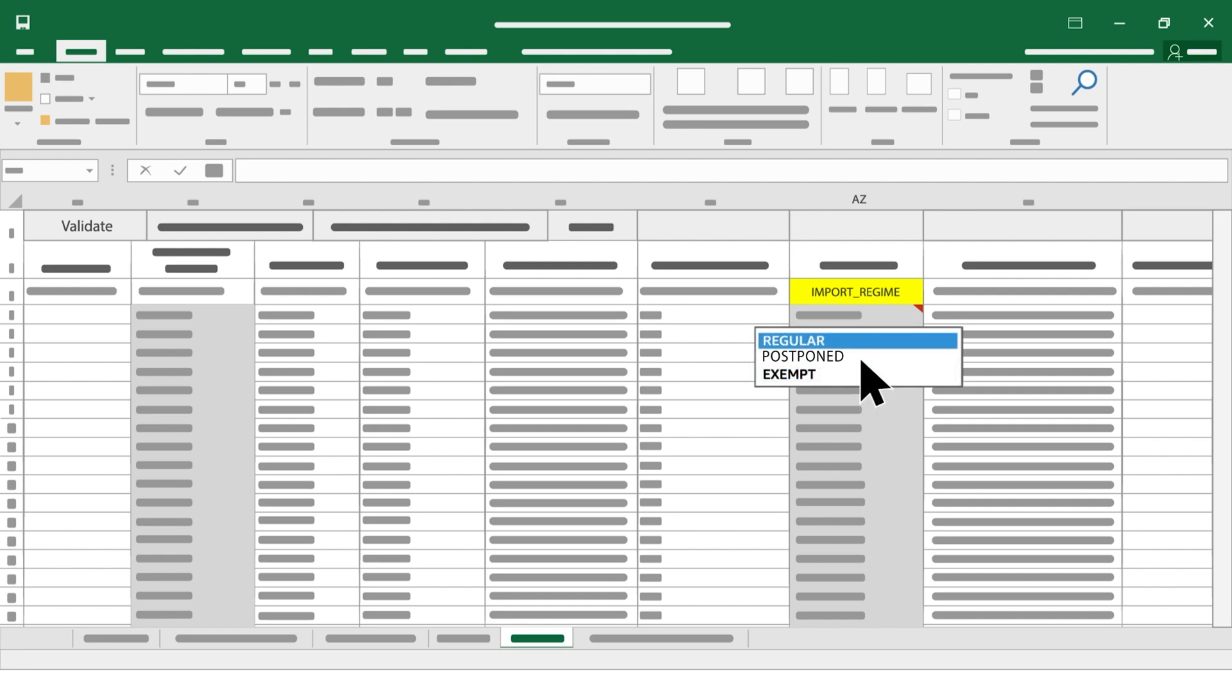Regular if you immediately paid VAT to customs authority on importation, or Postponed for VAT on importation, which is declared and recovered through the VAT return